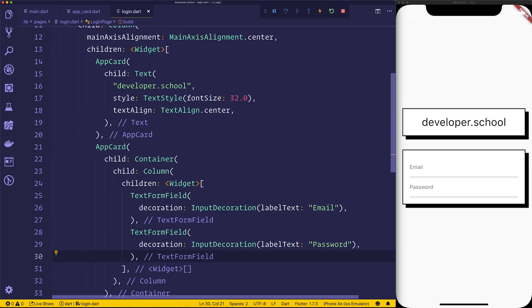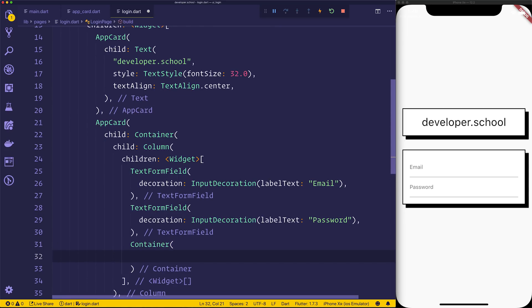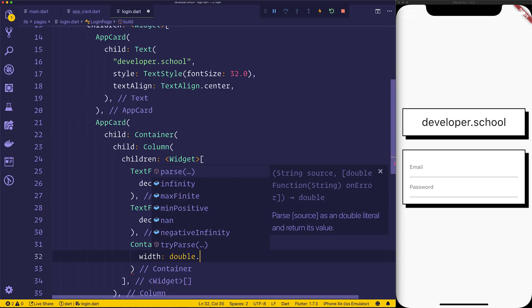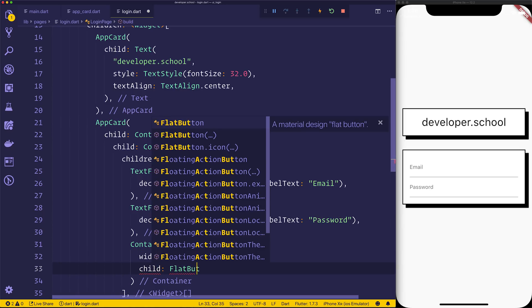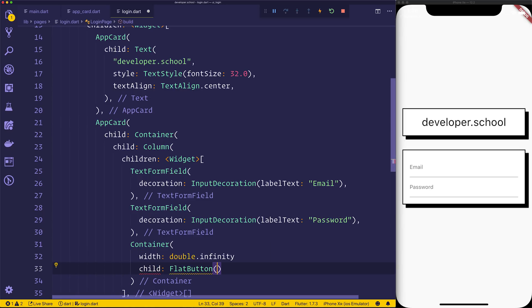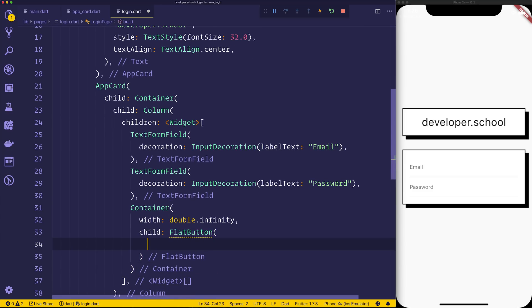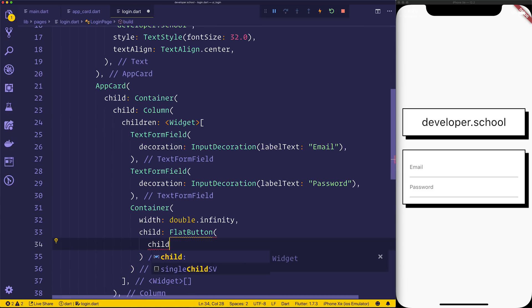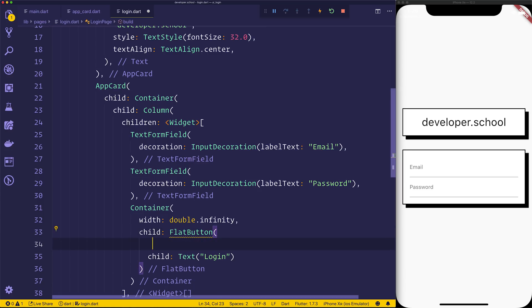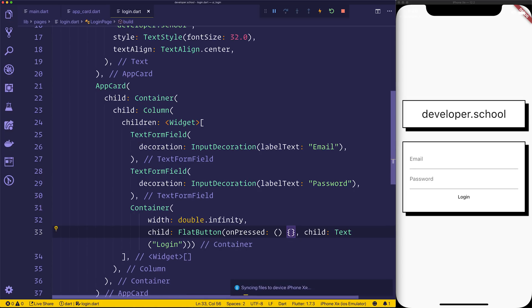So now that we have this text form field, what we want now is a login button. So let's go down and we'll say container. We want this to have the width of double infinity. That allows us to have the button max width, essentially. We can have a child of a flat button. The flat button can have the child of text login. We can have an on-pressed event right now, so that'll just be empty. And when we save, we should be able to see that login button.